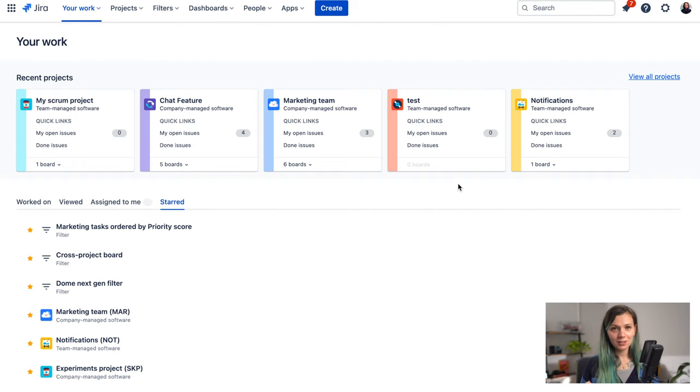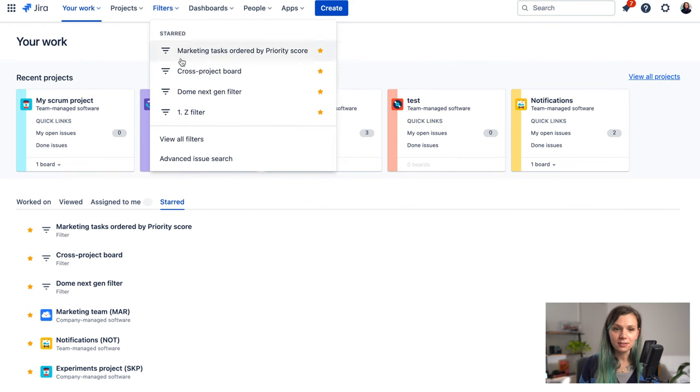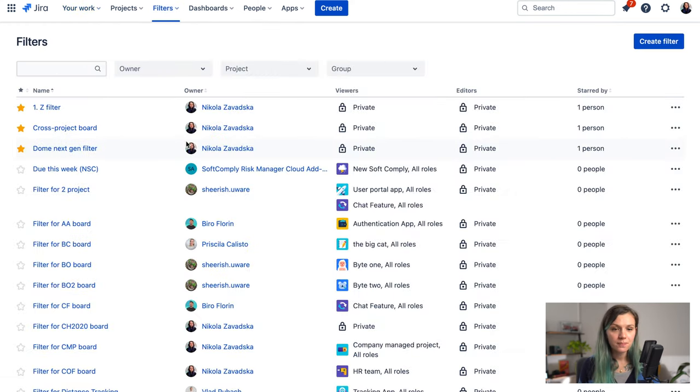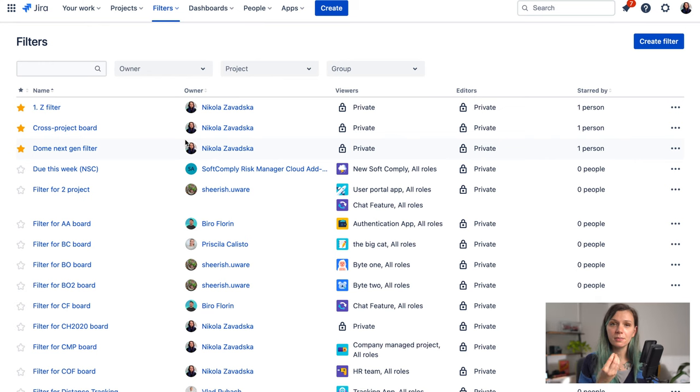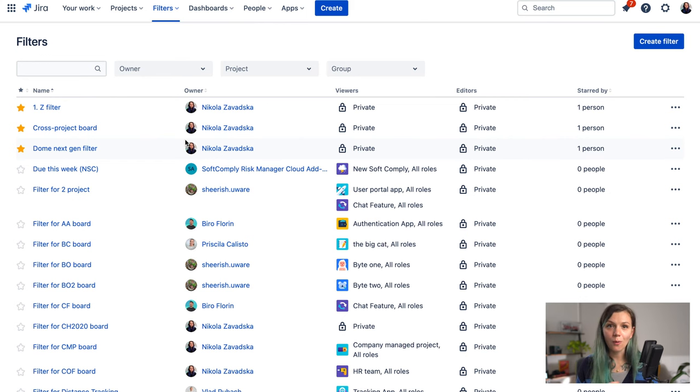If you would like to create your filter in Jira you can go here to Filters and then View All Filters. In this view you can find all the filters that you can use in your Jira instance. Either they were created by default or someone else already created them and shared them with you. But you can also create your own filter.